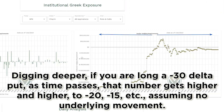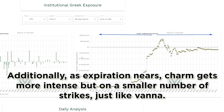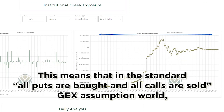Digging deeper, if you are long a negative 30 delta put, as time passes, that number gets higher and higher — to negative 20, negative 15, etc., assuming no underlying movement. Additionally, as expiration nears, charm gets more intense but on a smaller number of strikes, just like Vanna.